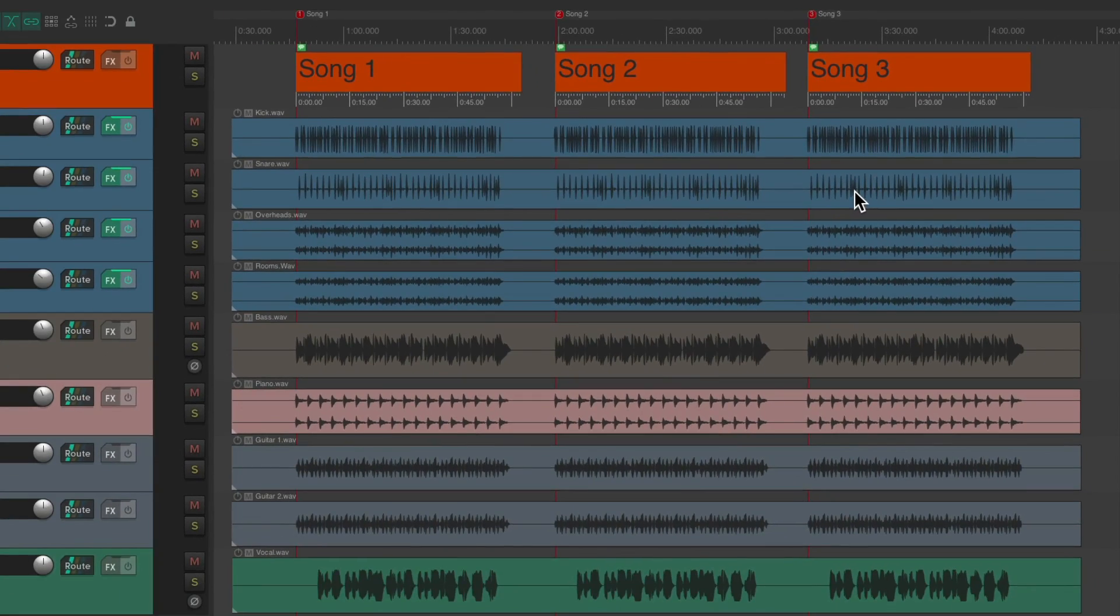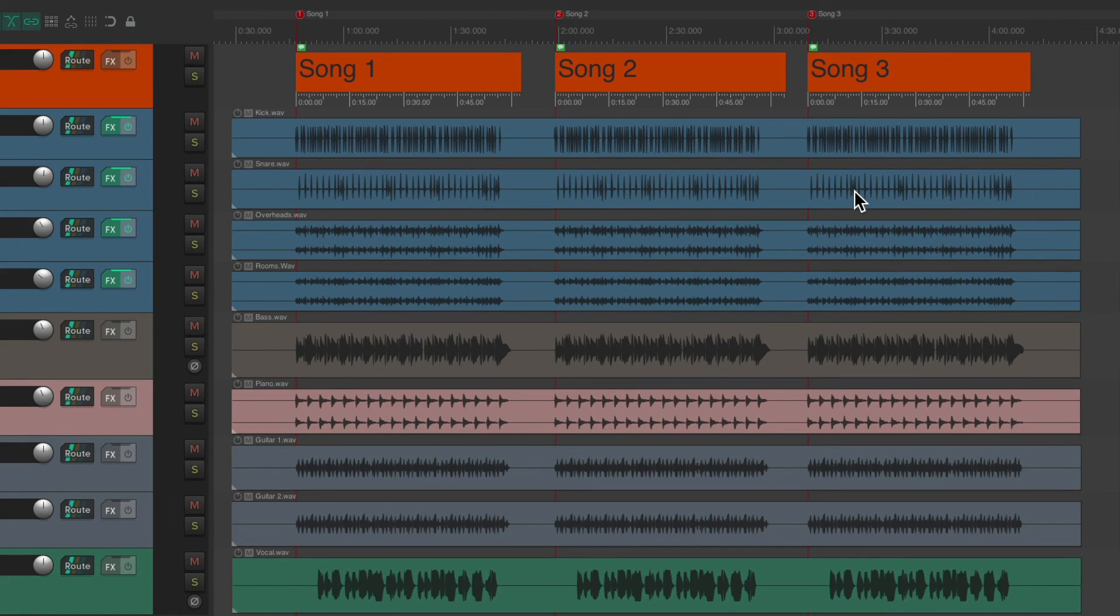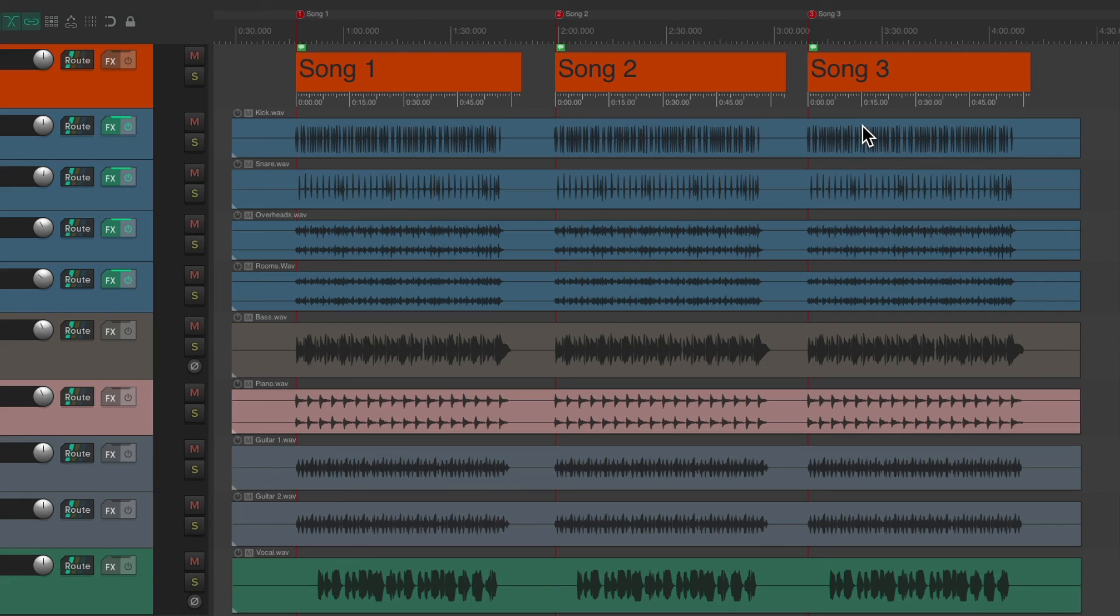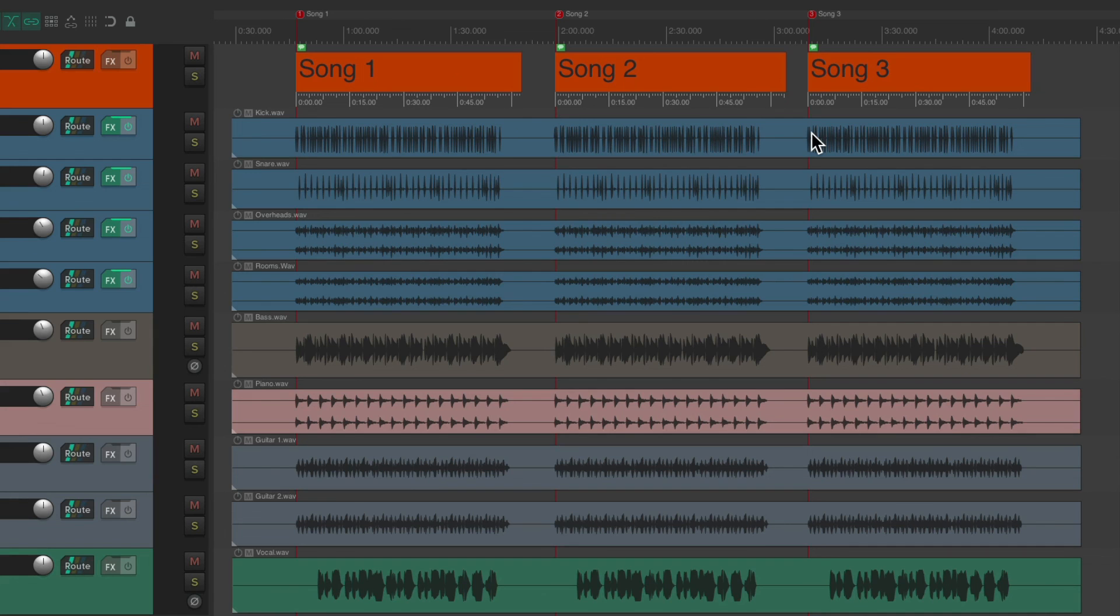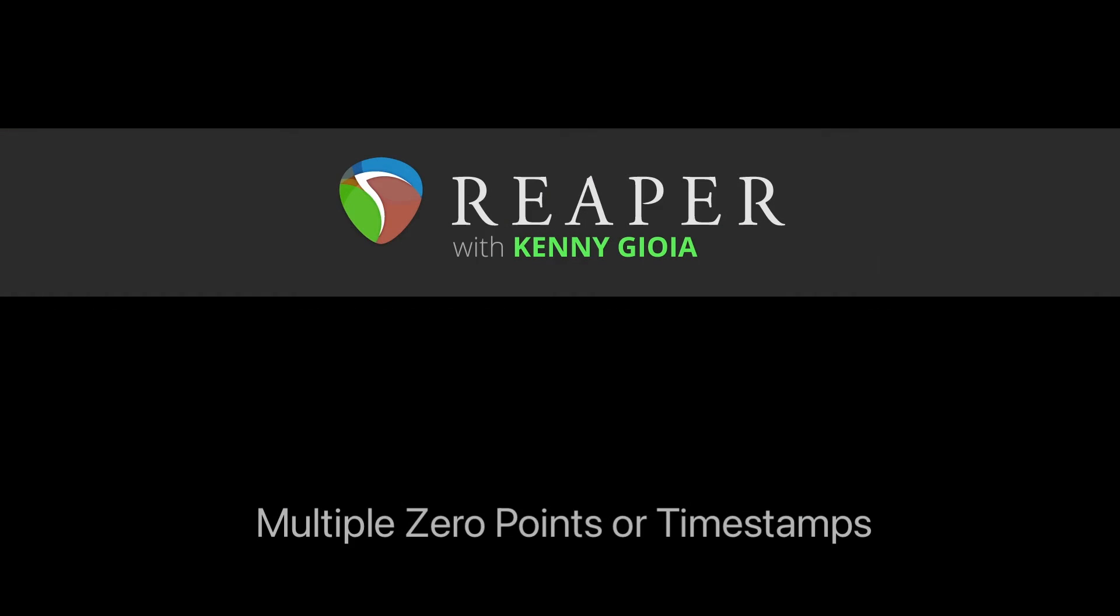And now, just like with the other projects, we have a separate ruler for each song in this project. So we can see different timestamps that all start at zero based on the different songs we recorded. It's pretty helpful in many different situations. So that's pretty much it. That's how to create multiple zero points or timestamps in Reaper.